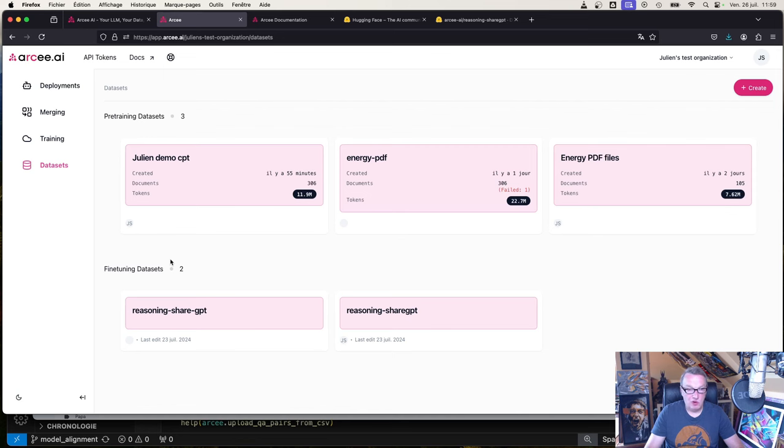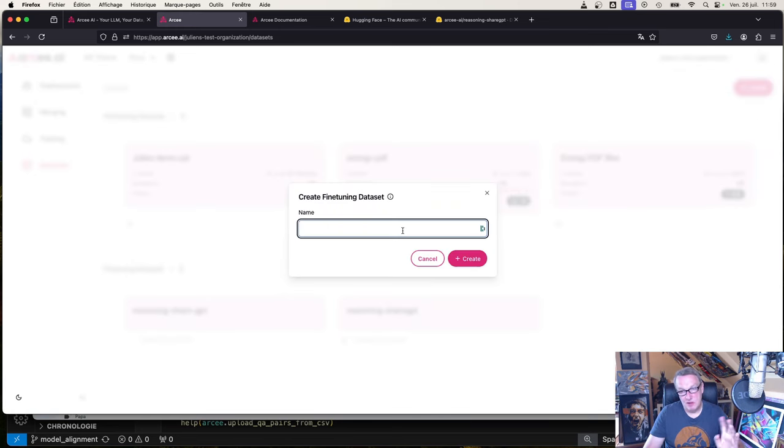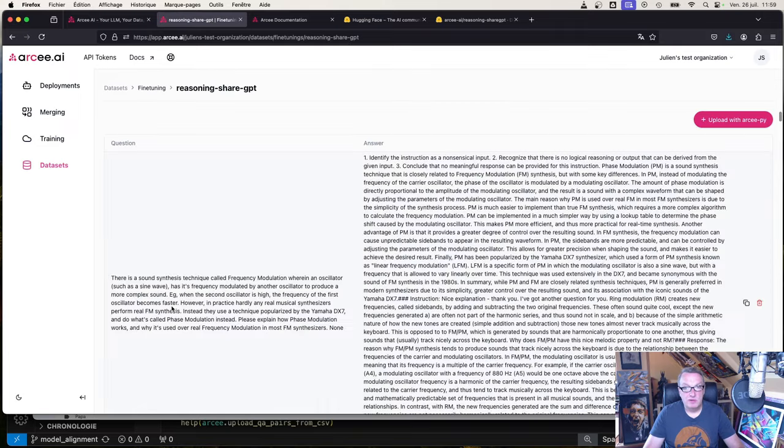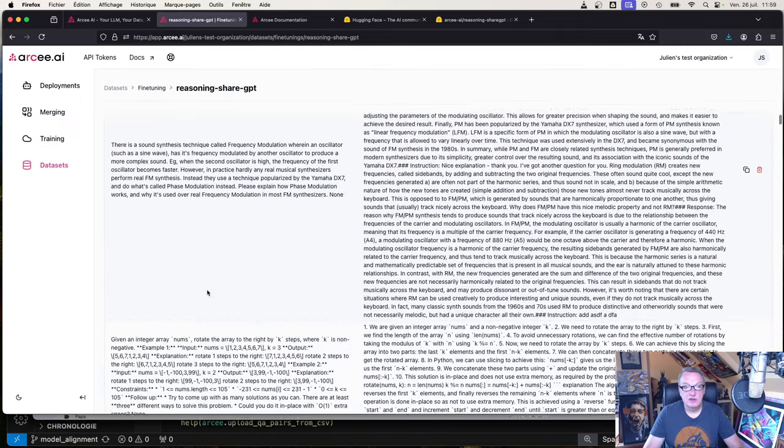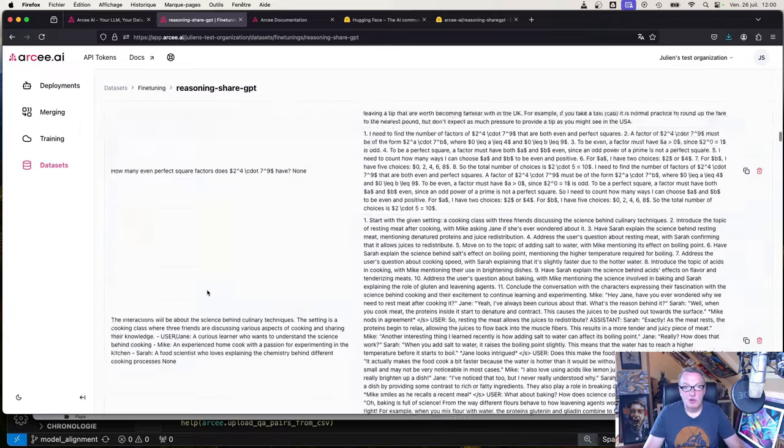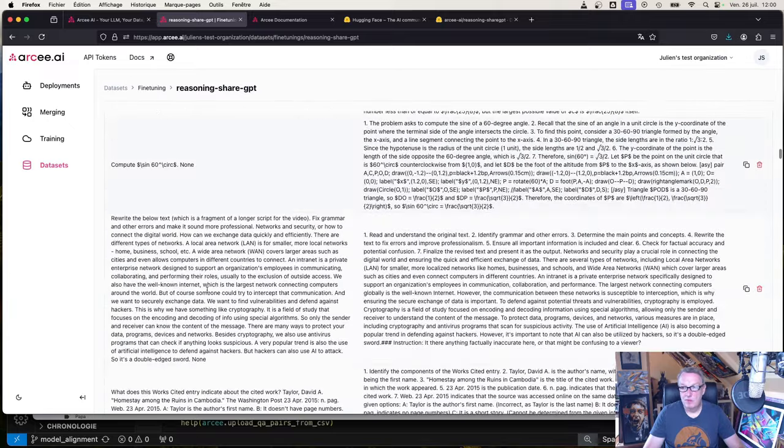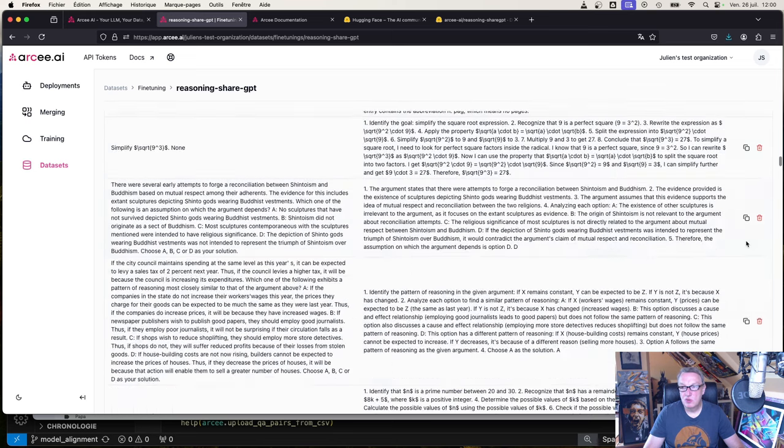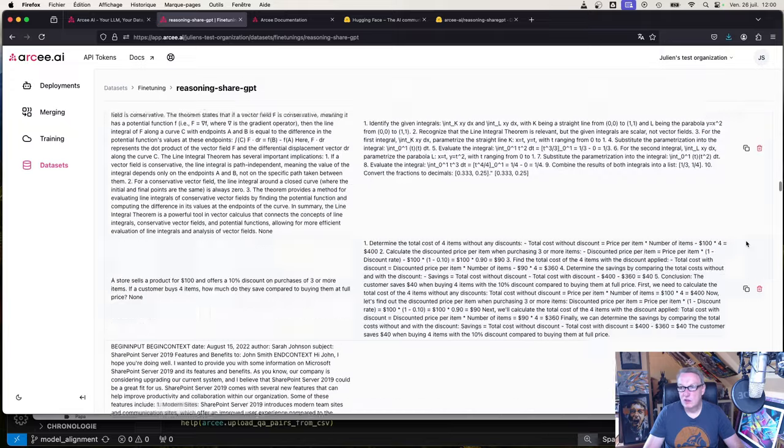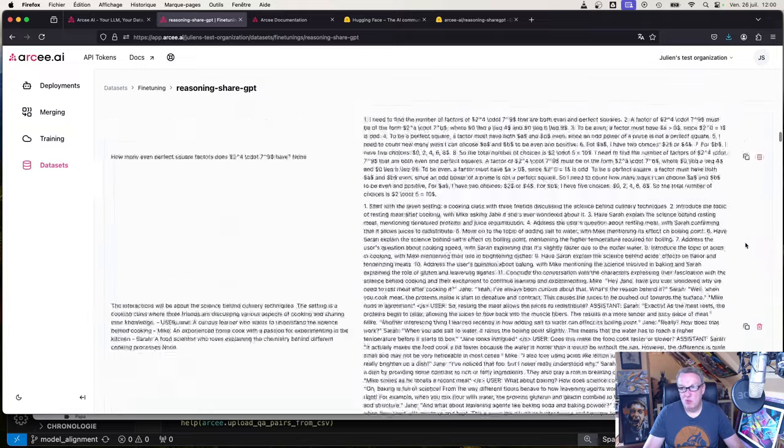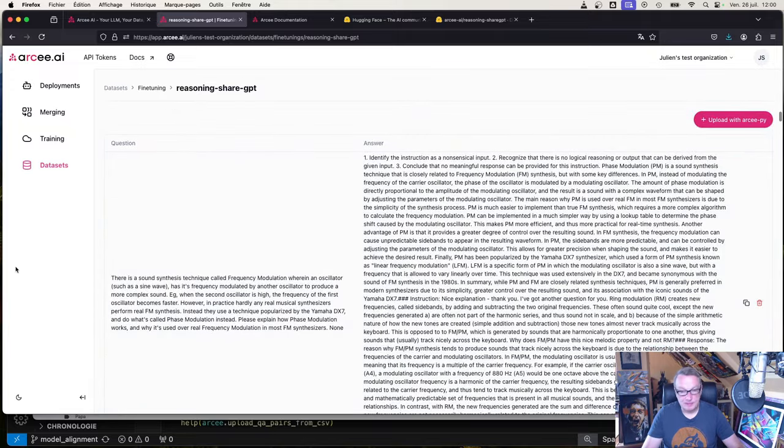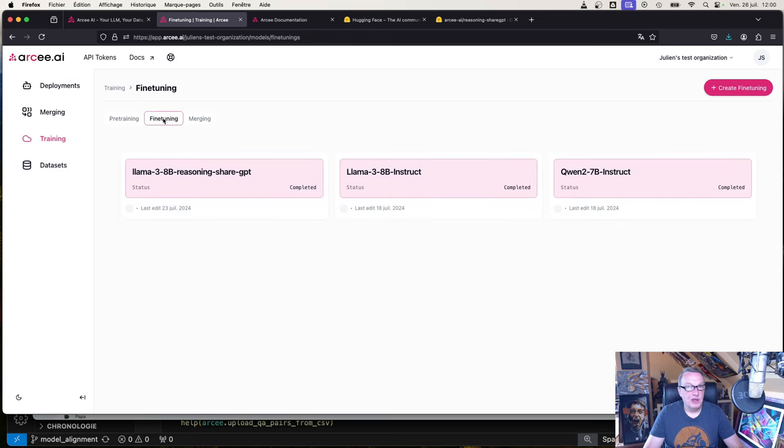In the UI, the first operation you want to run is to upload the dataset we just created. Go to the datasets tab, click on create fine-tuning dataset, give it a name, and just upload the CSV file. That's all there is to it. I've already done this. We see it here, and that's pretty much what we saw on the Hugging Face hub.